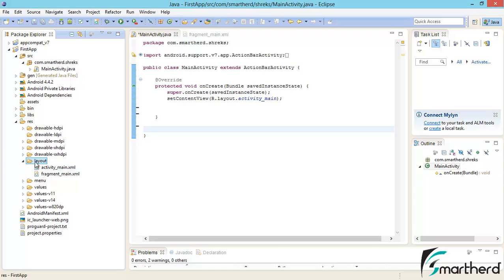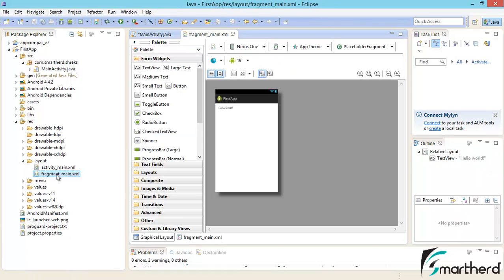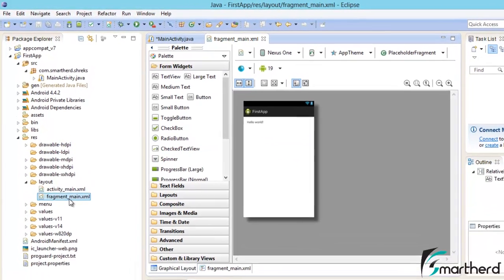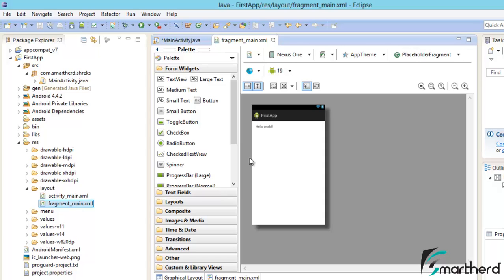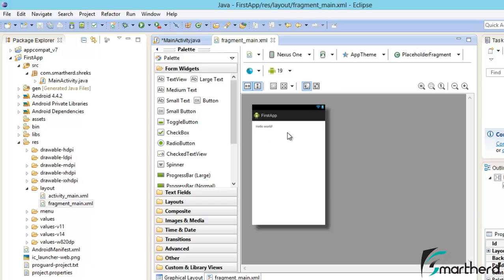In the drawable folder we store images. In the layout folder we store the looks and feels of how our app will look. As of now our app will look like this. Just double click on fragment_main. It will show the looks and feel of your app. By default Eclipse has created Hello World. This will appear in our application if we run it.